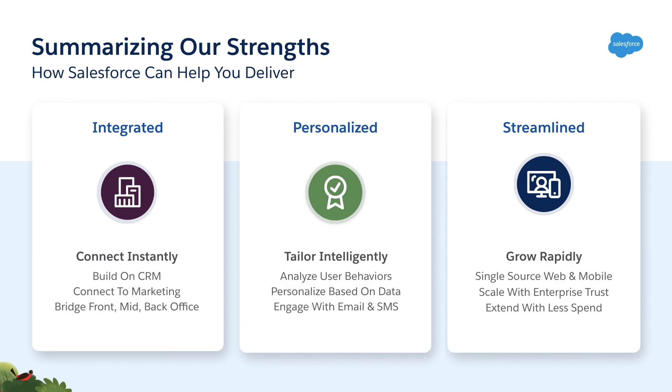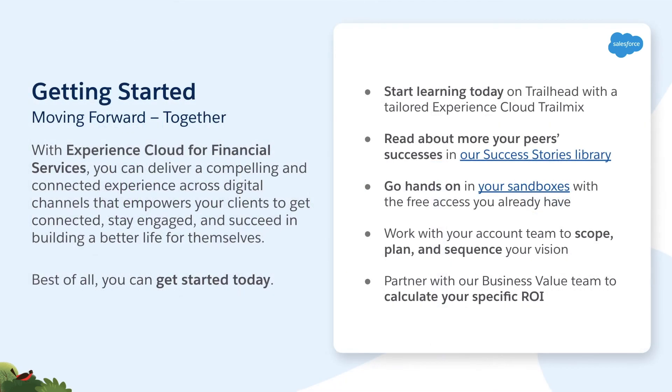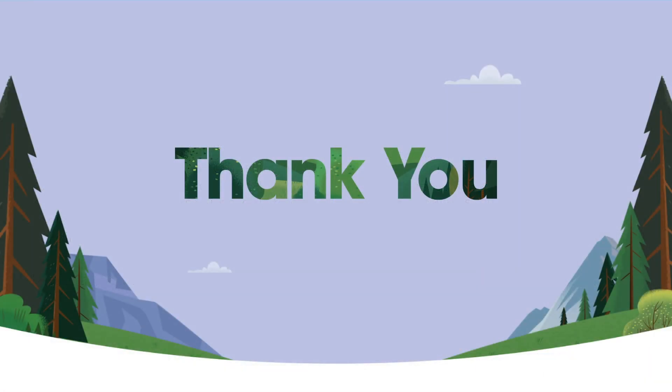There is so much more to talk about here, but we're really excited to invite you to speak with your account teams and start working with us to define what that next generation client experience can look like. We have tools and trail mixes available for you to go hands-on right now and we're ready to help you in partnership build a better client experience for your business. Thank you very much for your time and we're looking forward to working together.